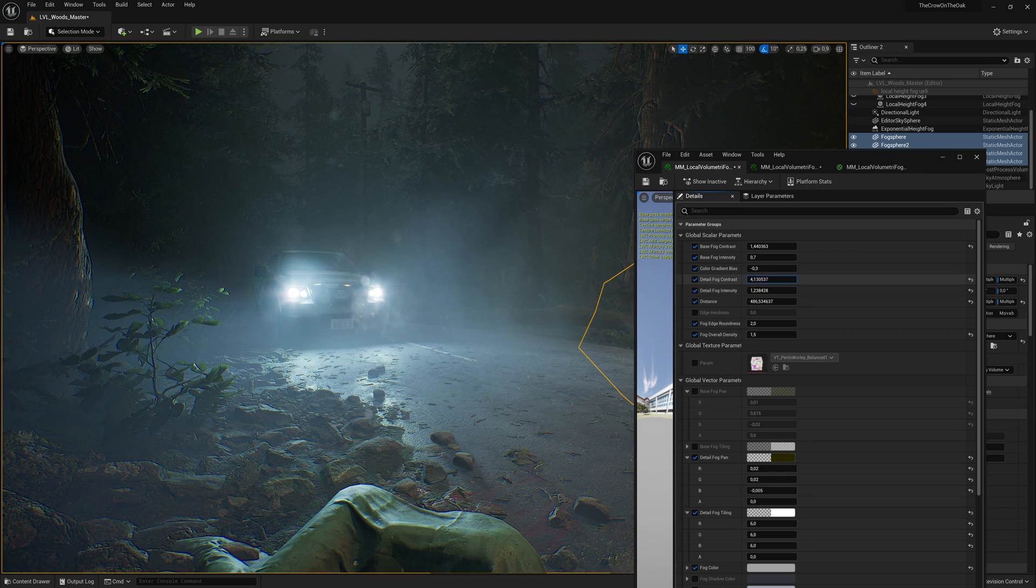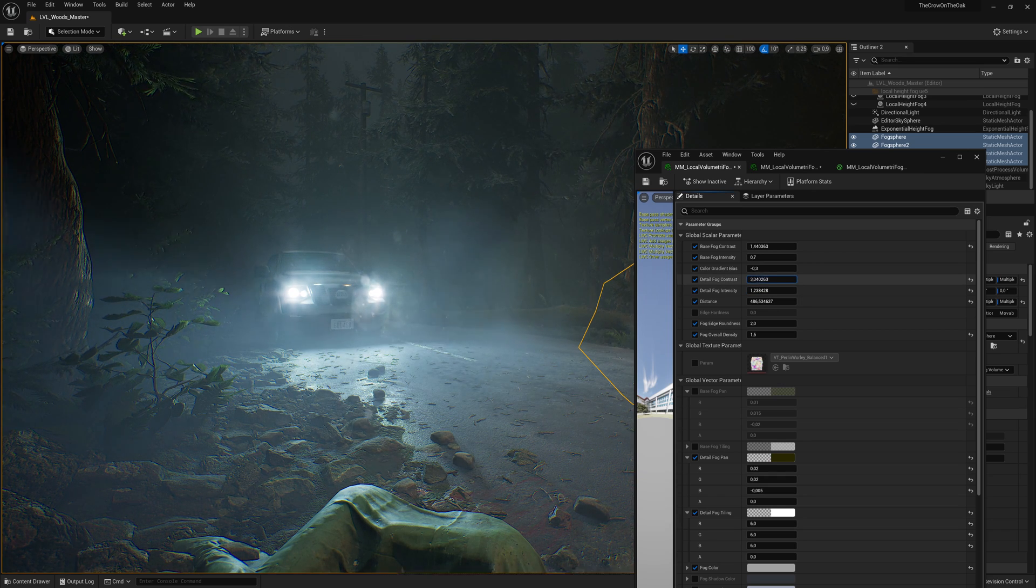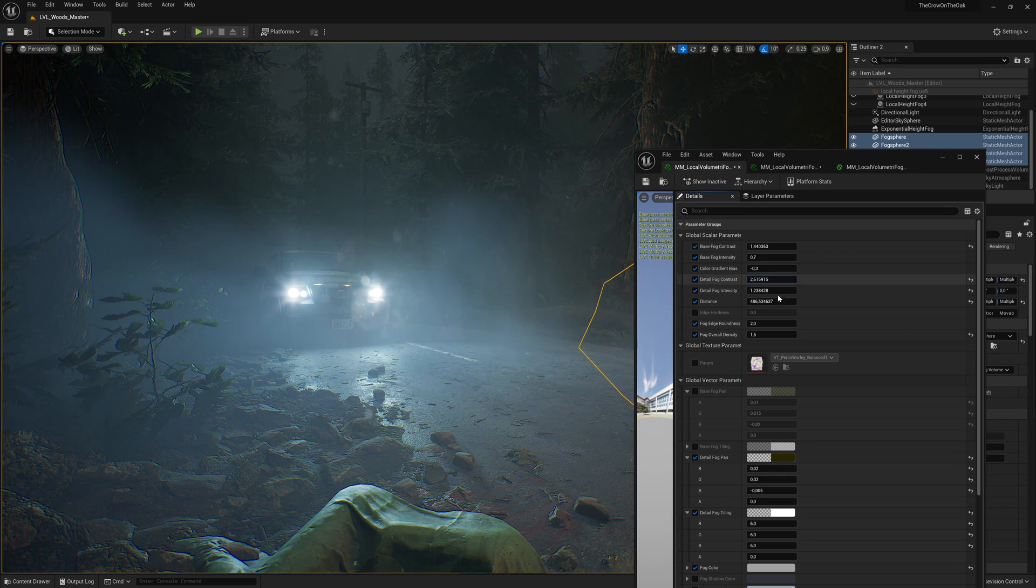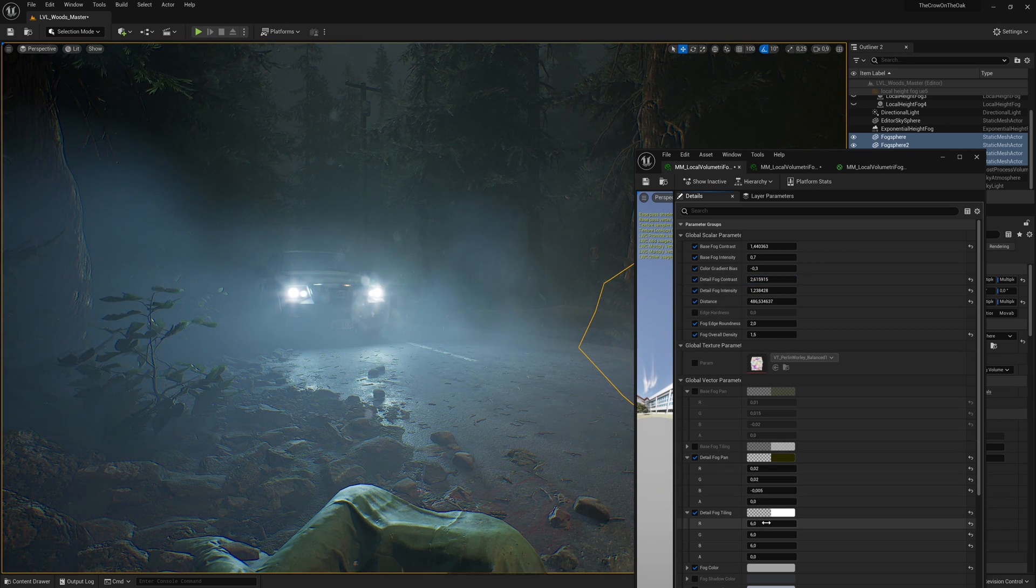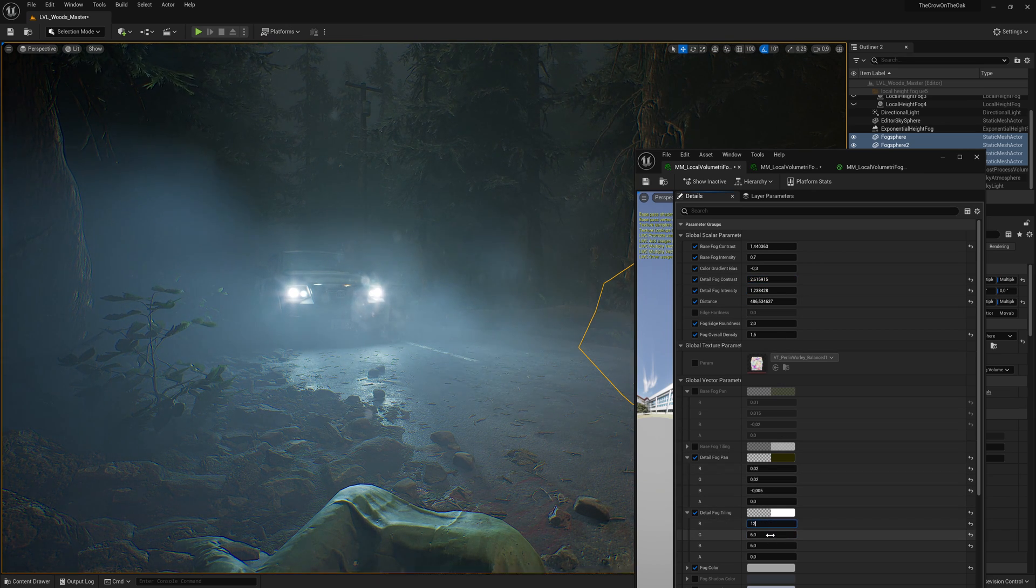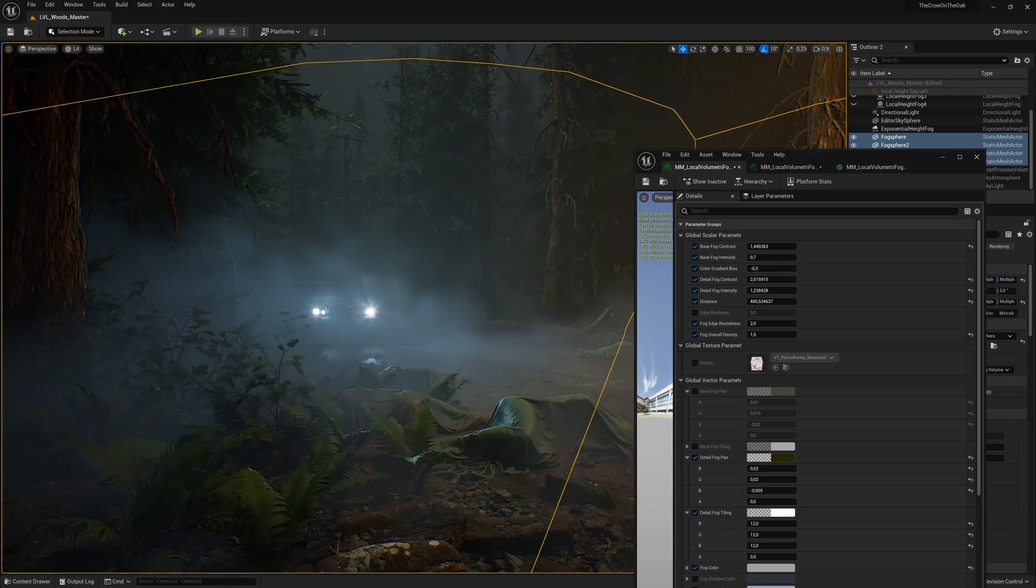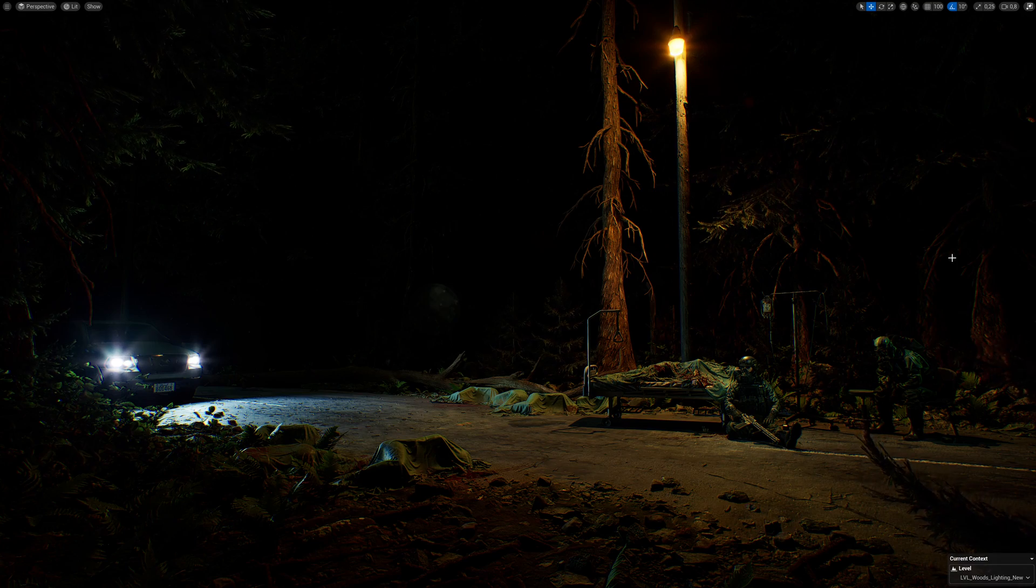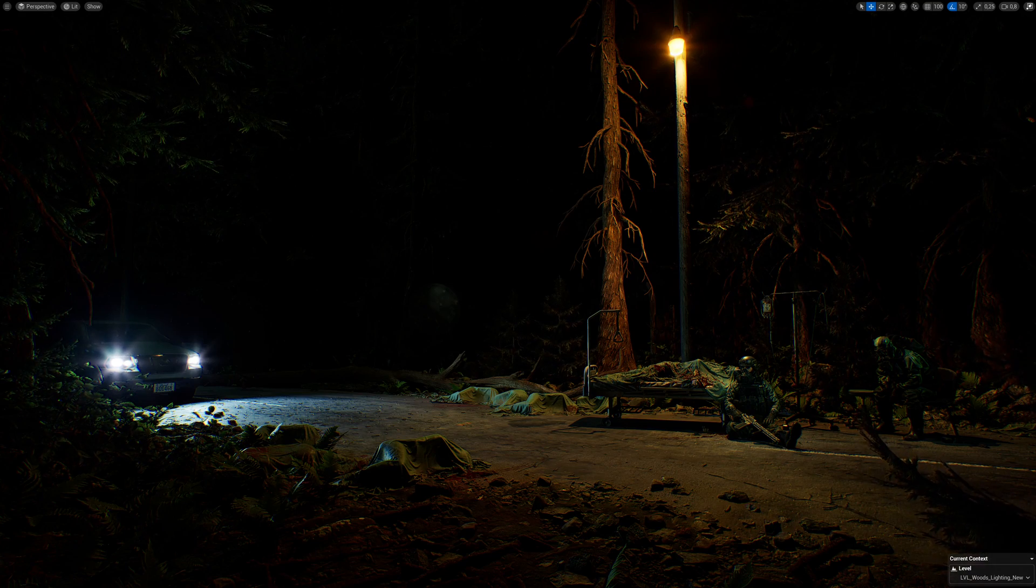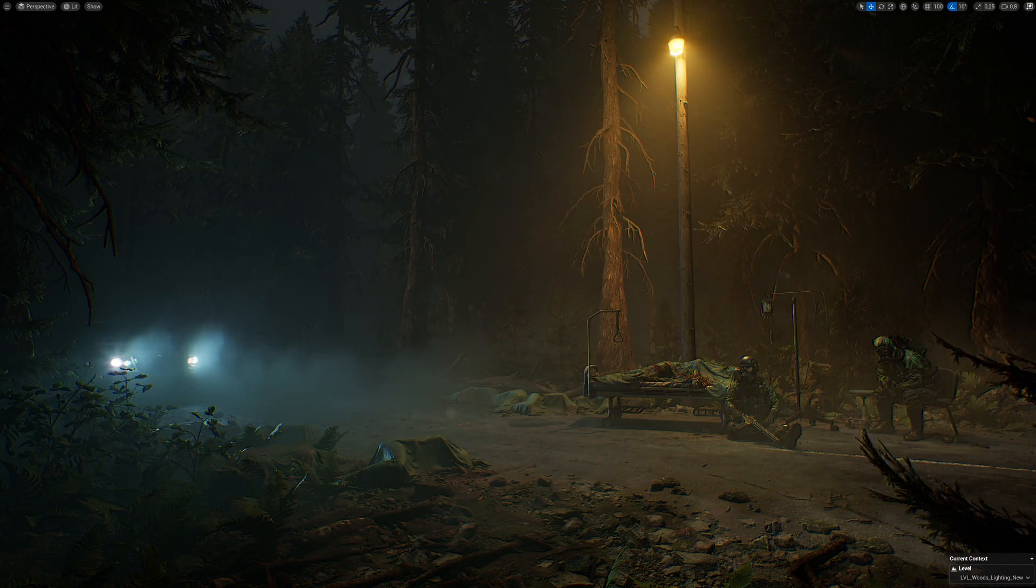Hello and welcome to this video guide about all things volumetric fog in Unreal Engine, where we will look at how we can bring our scene from this to this.